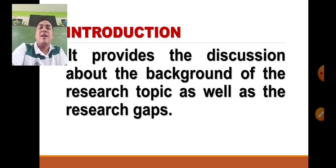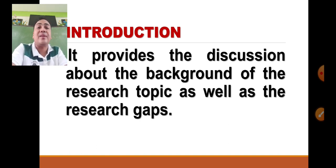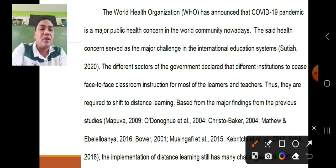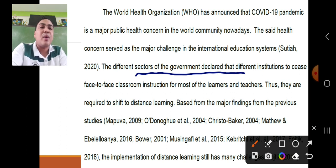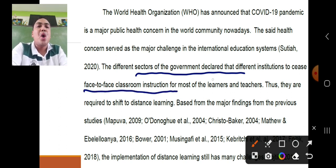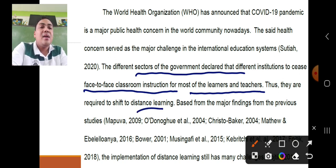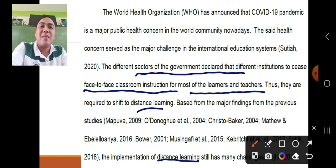Under the introduction, you provide a discussion about the background of the research topic and the research guide. The introduction is where you highlight the main reason why you need to conduct the study — emphasizing the common existing problems found in the world community or even in your locality. The research gap refers to the problems experienced in your classroom or school environment.